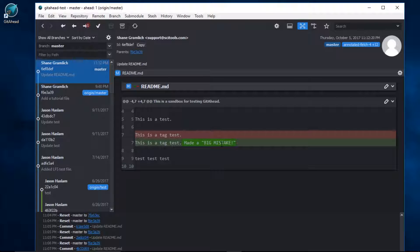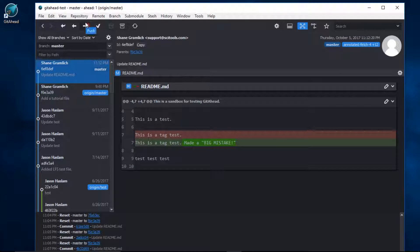How can I undo that last commit? Since this change is only local on my machine, meaning I haven't pushed the commit yet, I can use amend commit.